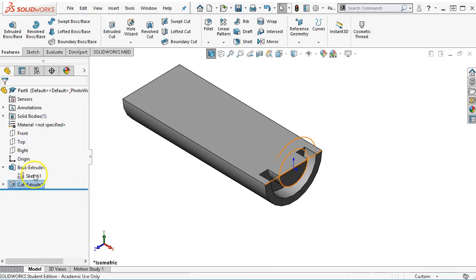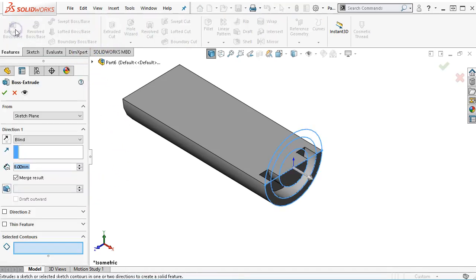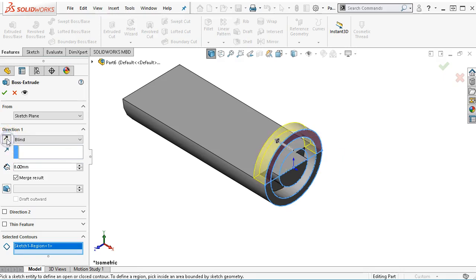And then one more time. We're sharing this sketch now. And when I go into the extrude, I want the upper region. And we'll reverse the direction.